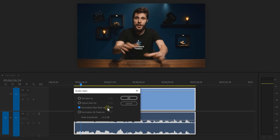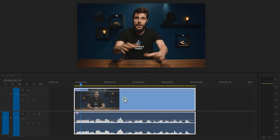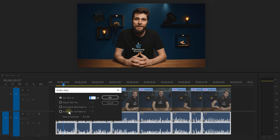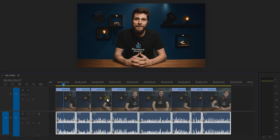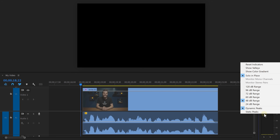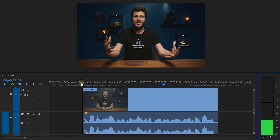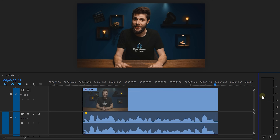Instead, select Normalize Max Peak To. Set this parameter to minus 3, for instance, and now the loudest peaks will hit minus 3 decibels. If you're using multiple clips and you want them all normalized to the same value, then choose Normalize All Peaks To — now all the clips have the same amount of gain applied. If you want to know the loudest part of the audio, just right-click on the sound meter and select Static Peaks. Play the video all the way through, and the yellow line will stay at the highest peak of your audio clip.